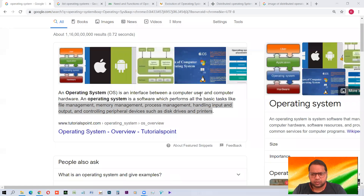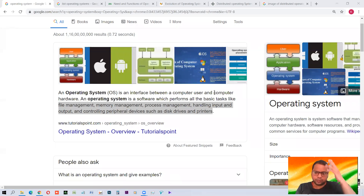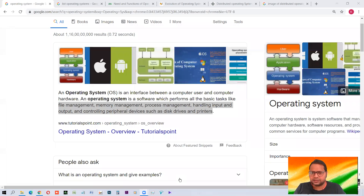One more thing: all computing devices — whether it be a desktop, a laptop, a palmtop, tablets, mobile phones, smaller devices, bigger devices, or even supercomputers — every kind of computer needs an operating system. Without an operating system, they can't work at all. You should keep this very clear in your mind. All devices need an operating system, and we have a variety of operating systems for different devices.